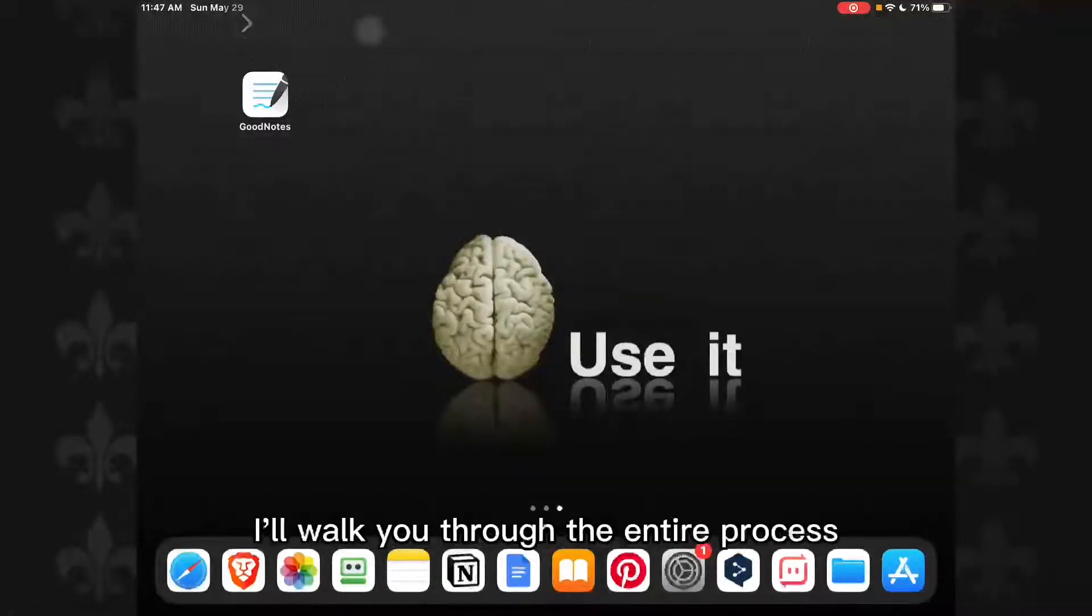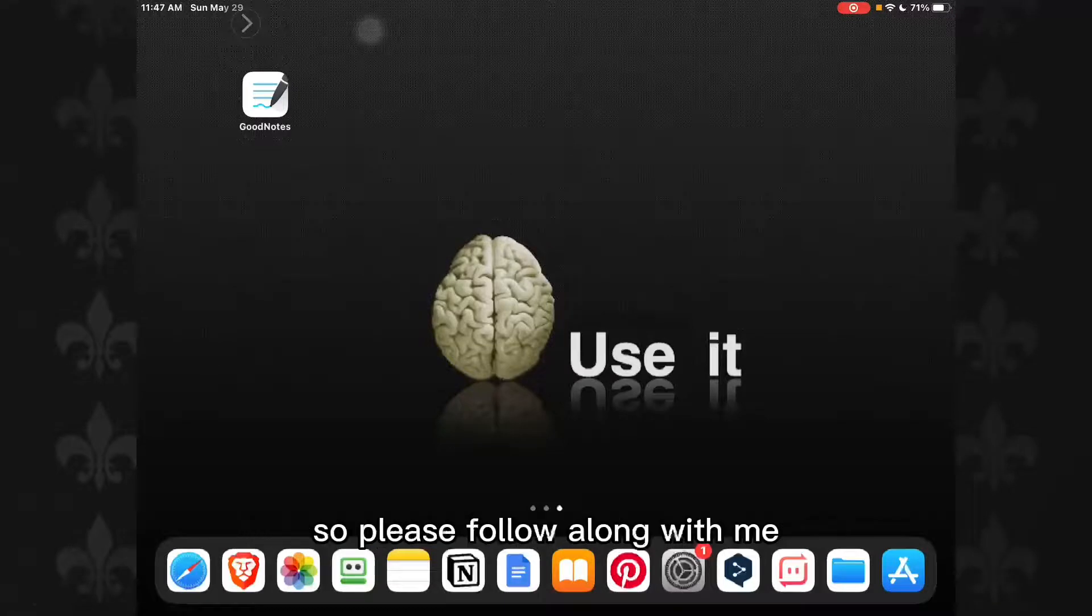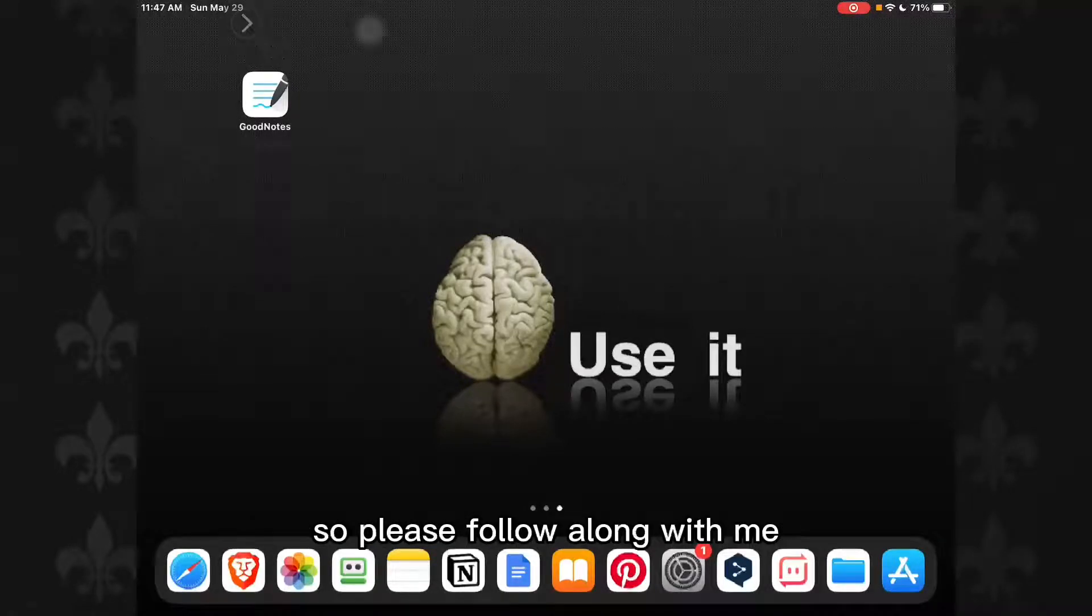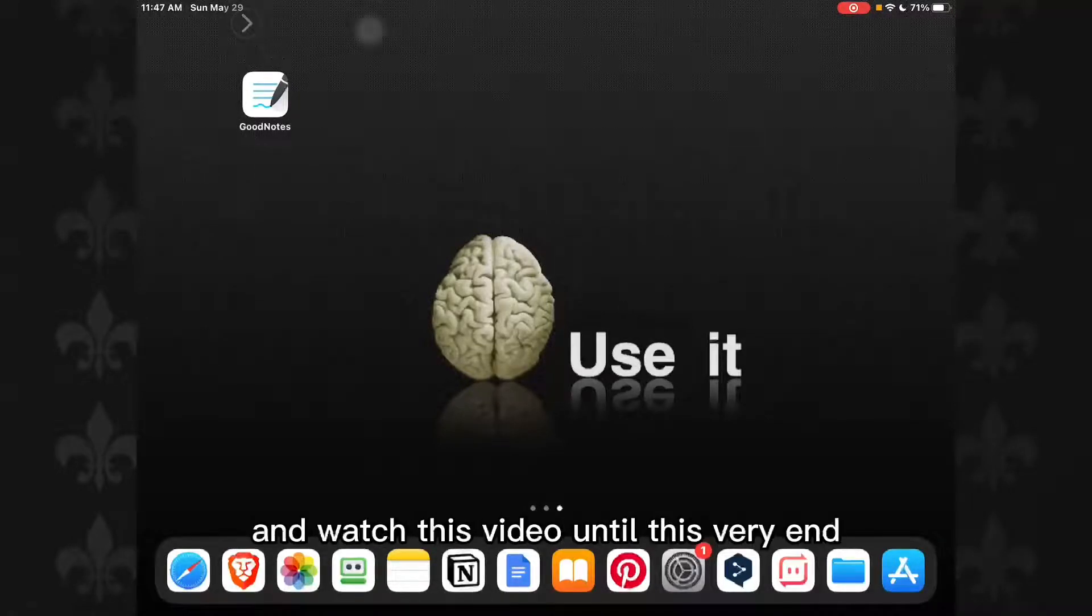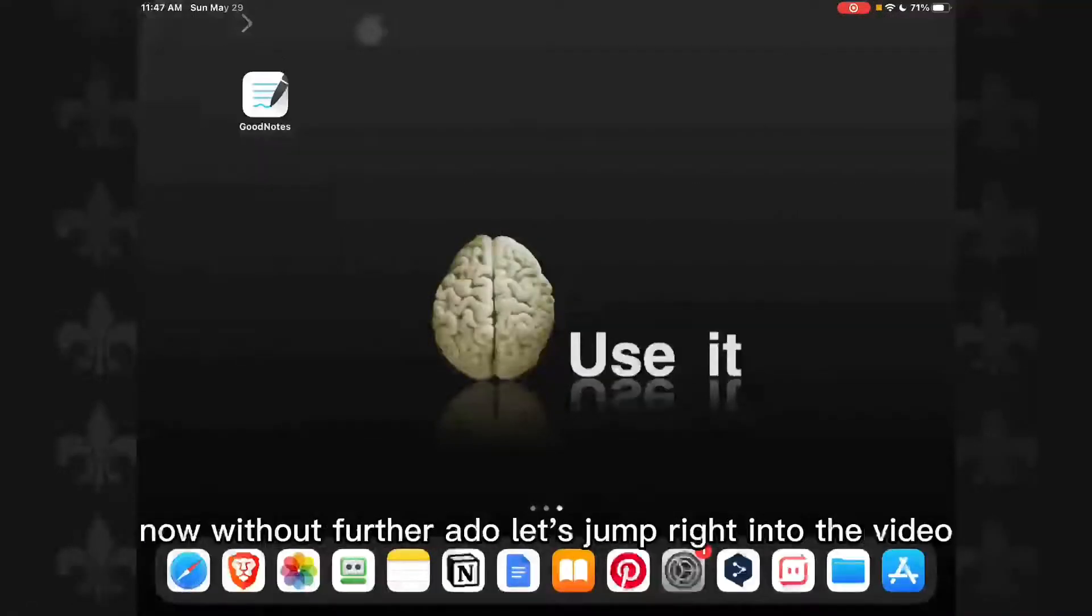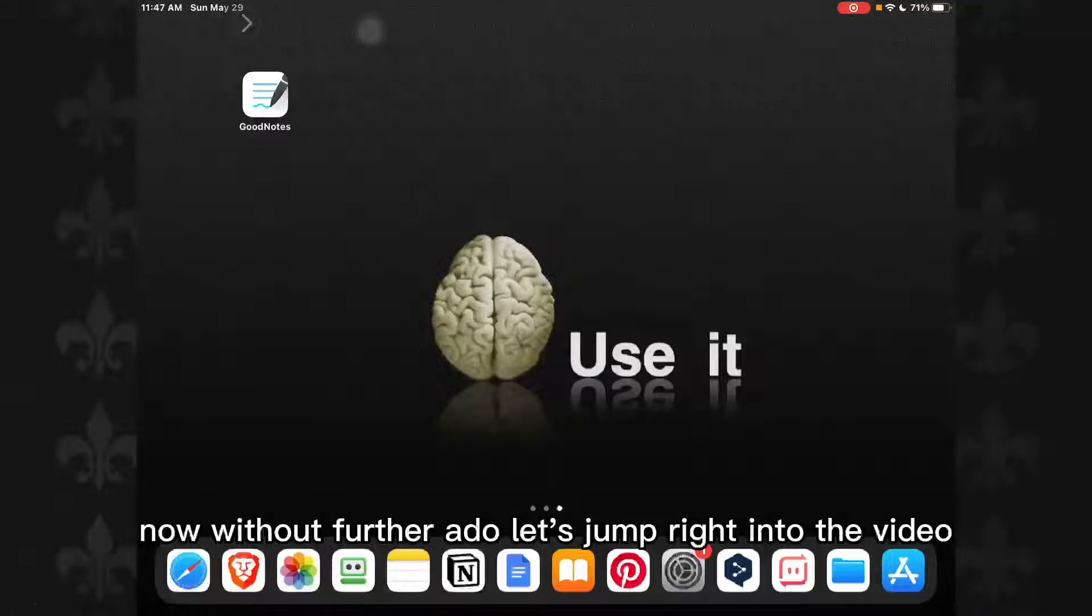In this video I'll walk you through the entire process, so please follow along with me and watch this video until the very end. Now without further ado, let's jump right into the video.